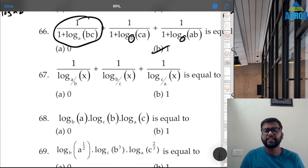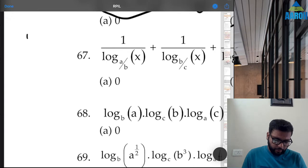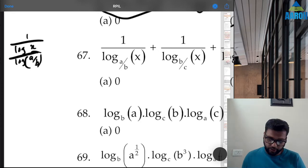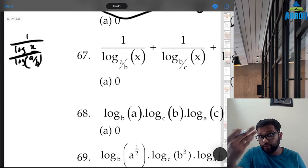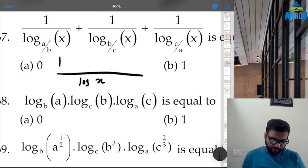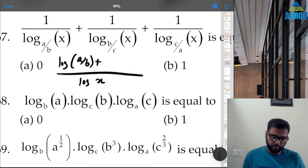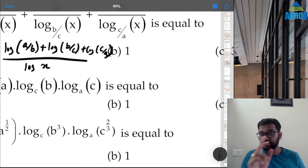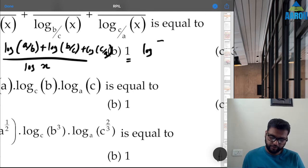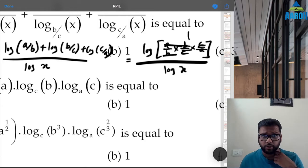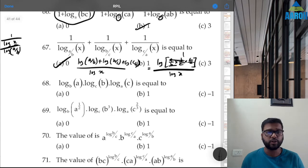Question 67: Evaluate 1/log_(x)(a/b) + 1/log_(x)(b/c) + 1/log_(x)(c/a). By change of base, each term's denominator goes to the numerator. With common denominator log x, the numerator becomes log(a/b) + log(b/c) + log(c/a) = log[(a/b)×(b/c)×(c/a)] = log 1 = 0. So zero divided by log x is 0. Option A is correct.